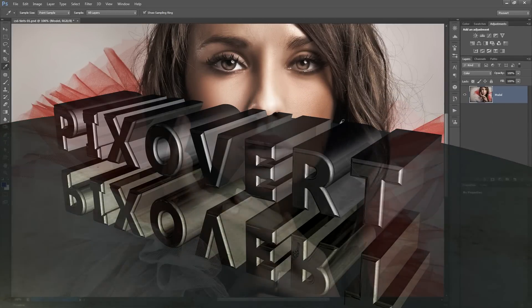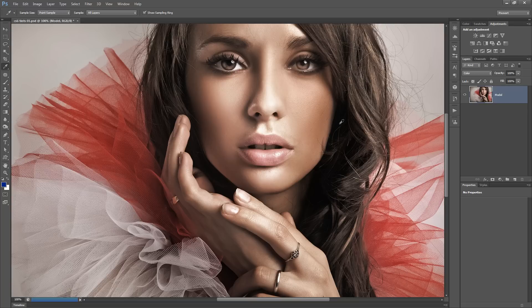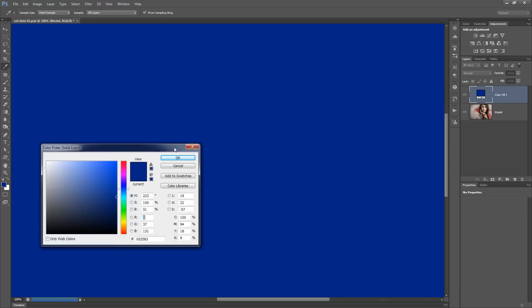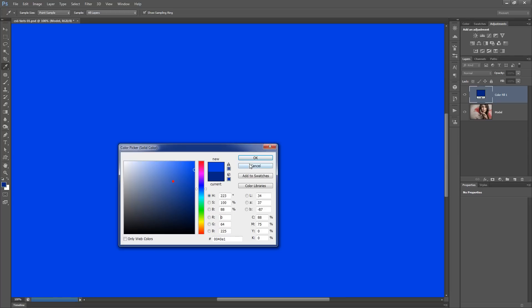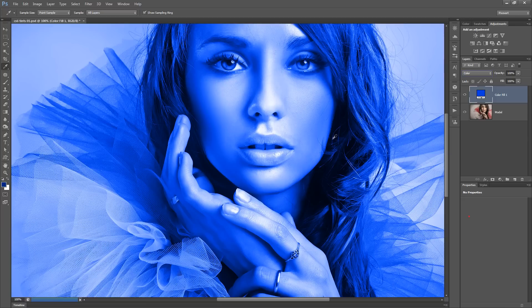Hi, this is Kevin for pixivert.com. You guys are gonna love this video — we're gonna be looking at tints in Photoshop, basic color tints. We're gonna be using a couple of techniques that are really simple to use but very effective. We are going to start off by creating a solid color layer, starting with any color, hitting OK, and changing the blending mode to Color.